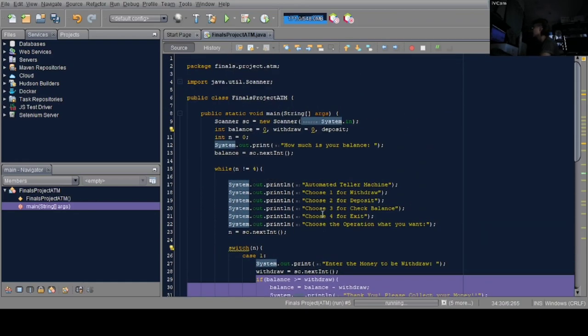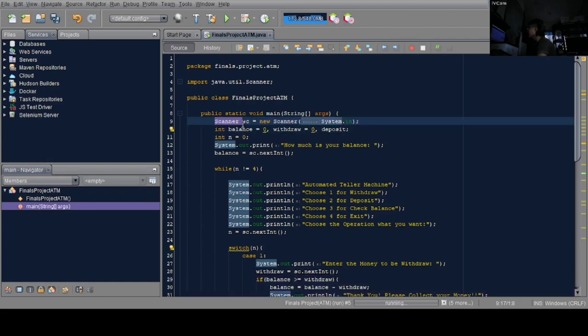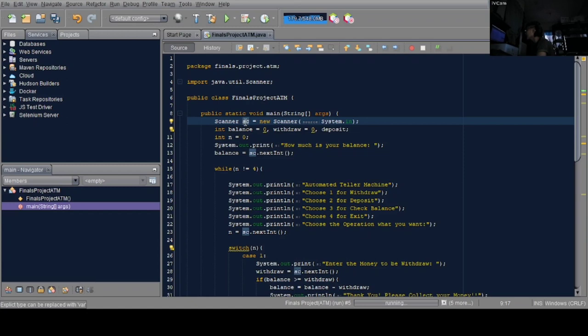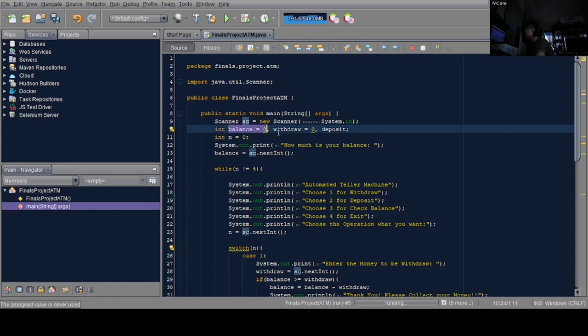Let's proceed to the program itself. I added a scanner for input which I named SE. Then I declared the variables for balance equal 0, withdraw equal 0, and deposit.